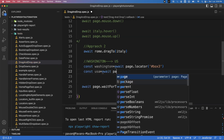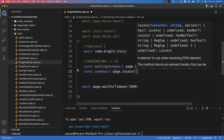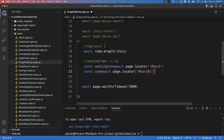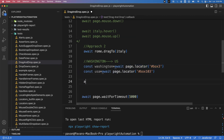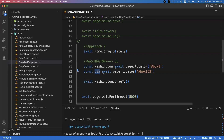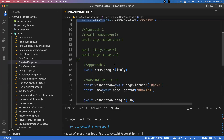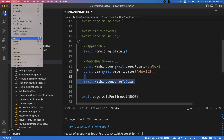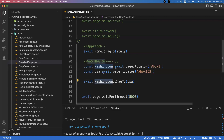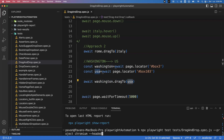Getting the USA element: const usa = await page.locator() specifying id 'box103'. Now I have the source element washington and target element usa. With a single statement: await washington.dragTo(usa). Save the file — one statement, source element dot dragTo target element.